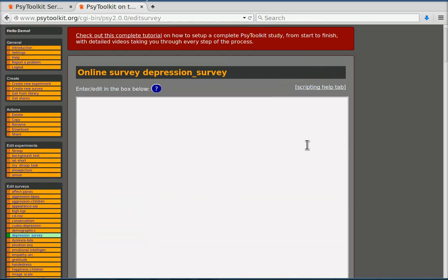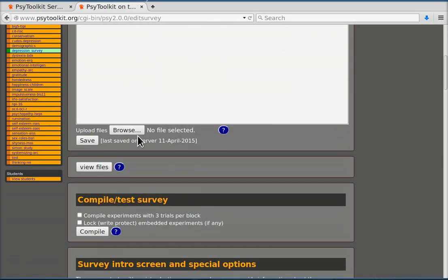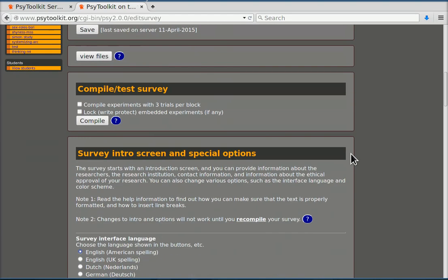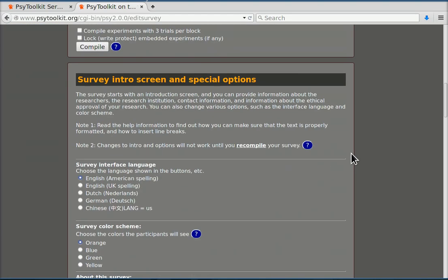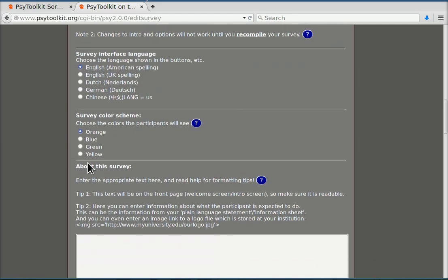In the next video I'm going to show you how to enter questions there. But first I'm going to look at the survey intro screen and set it up. So for example you have a whole bunch of options. Survey interface language, we leave that on English. Color scheme, let's make it blue.